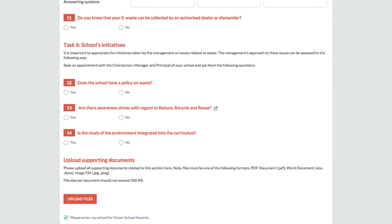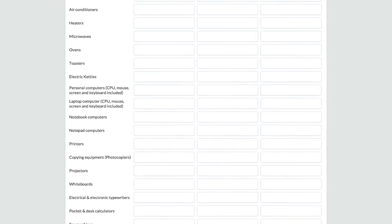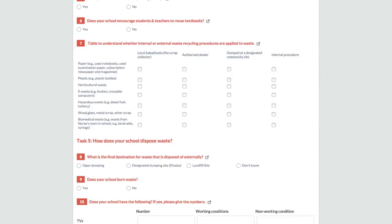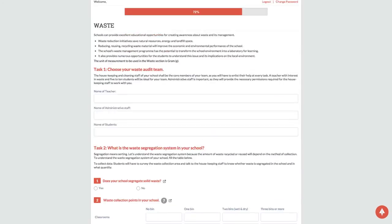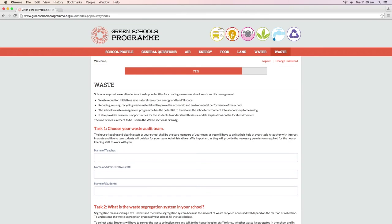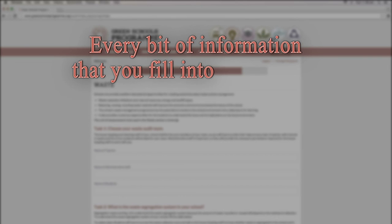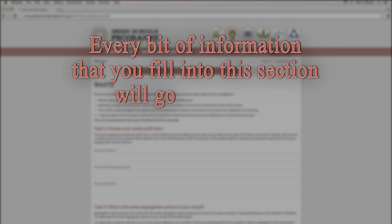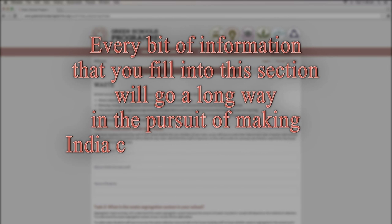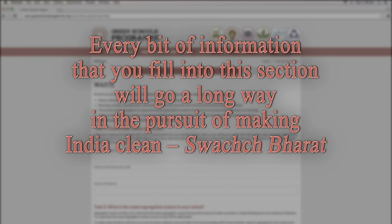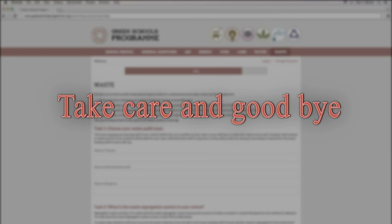Congratulations! Now you know how to carry out the waste audit. The audit helps schools to reduce generation of waste and sending minimal waste to landfills. The result will help schools to understand how efficiently waste is being managed within the school premises. Every bit of information that you fill into this section will go a long way in the pursuit of making India clean. Swachh Bharat! Take care and goodbye!